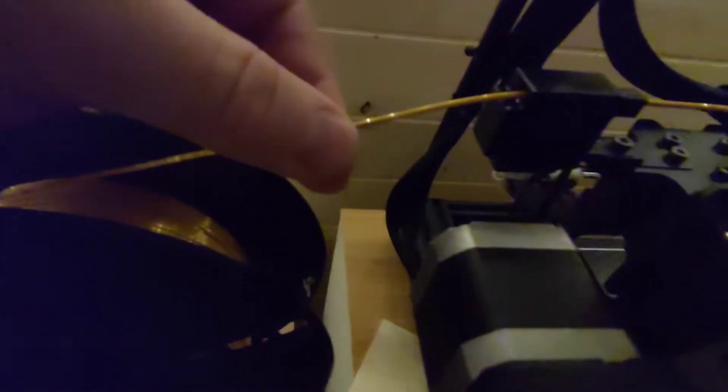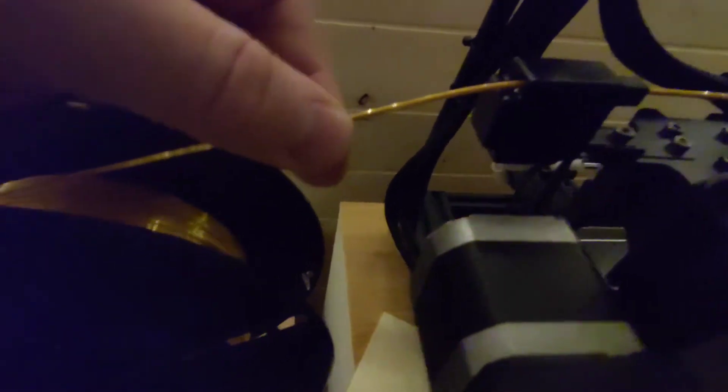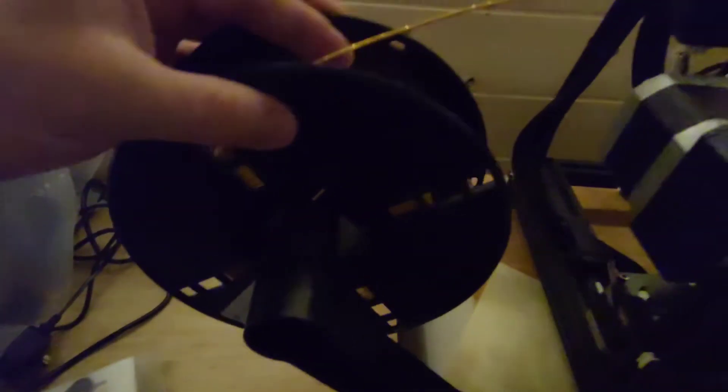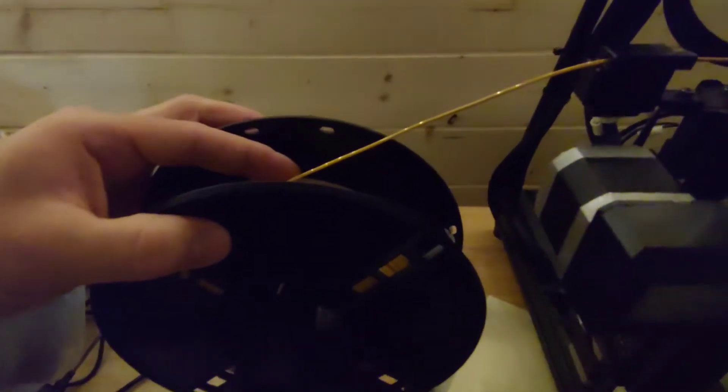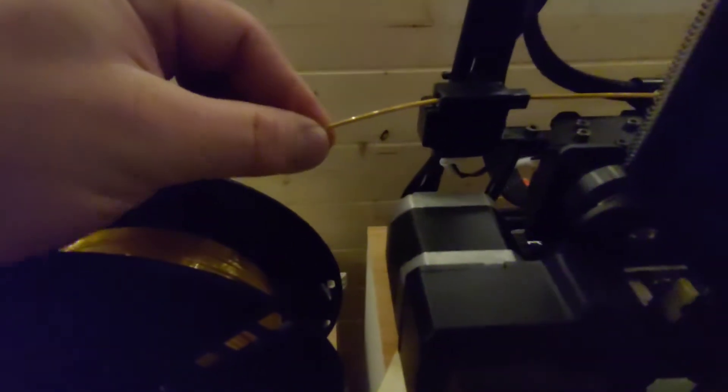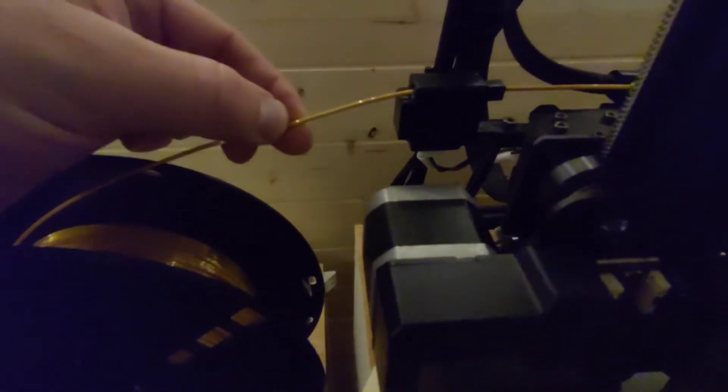Snip the filament, leave that bit hanging out through the filament sensor, pack your reel away, and then what you're left with is just a small amount of filament hanging out of the filament sensor.